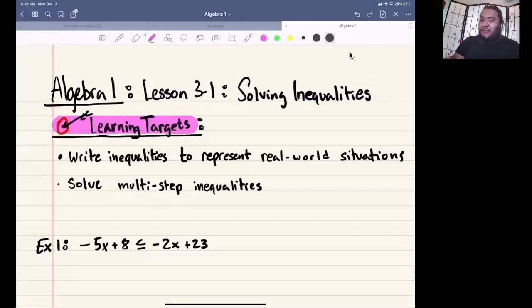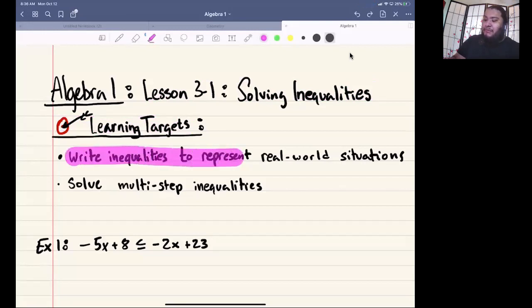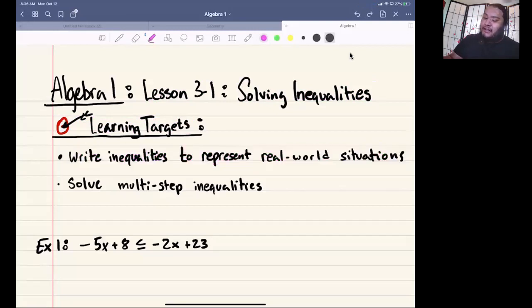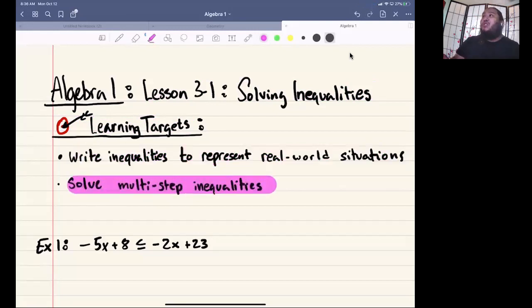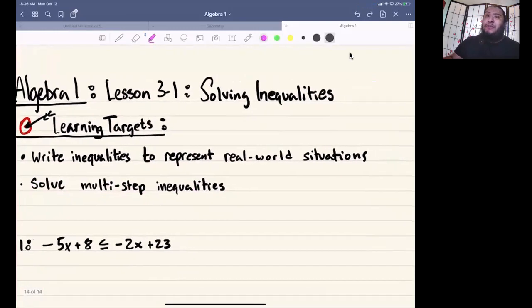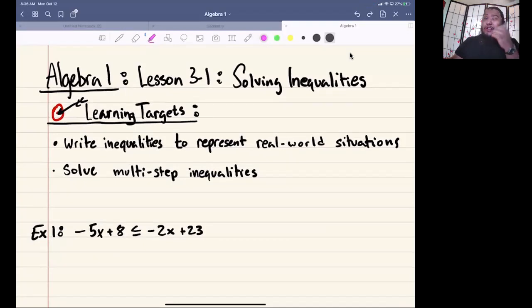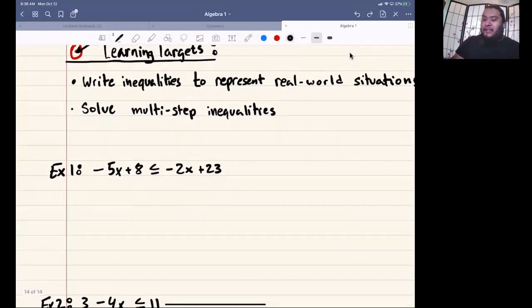Our learning targets for today are the following. We need to be able to write an inequality to represent real-world situations — we'll focus on that in class — and solve multi-step inequalities. Solving multi-step inequalities is going to be pretty straightforward. We're just going to solve it the way we're used to.